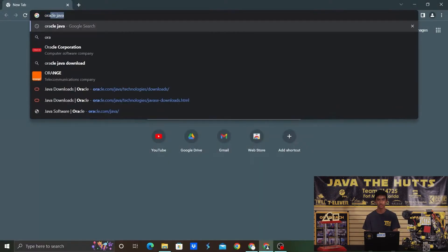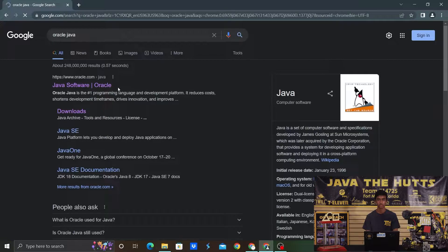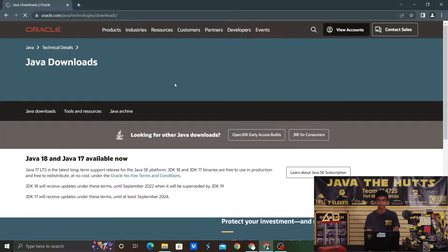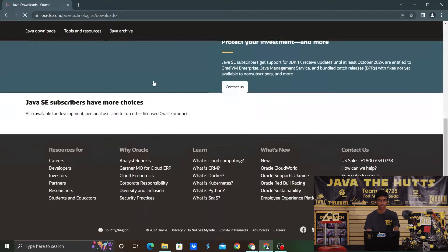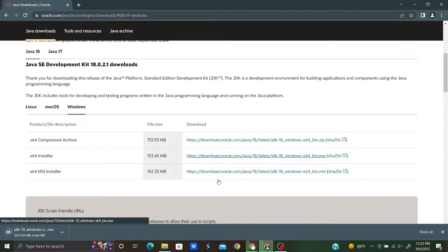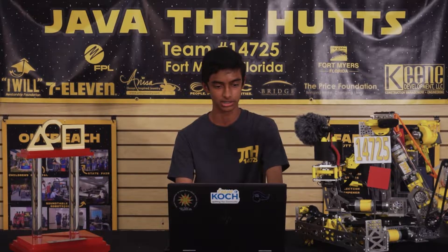The first step is to make sure that you have Java installed on your computer and that it's up to date. Click the link in the description below or go to Java Oracle and click Download Java. Choose your operating system and file type and click the link. Once it's finished installing, open the installer and click Yes and then Install.